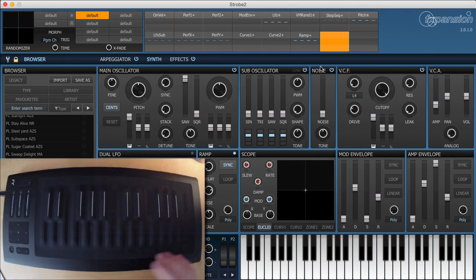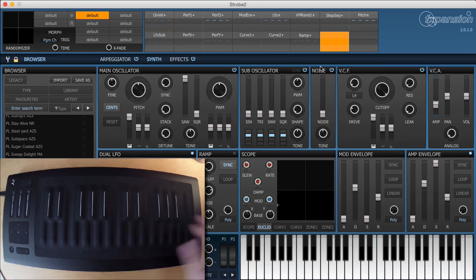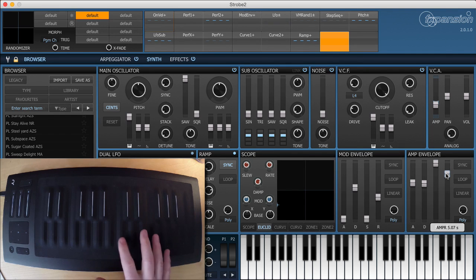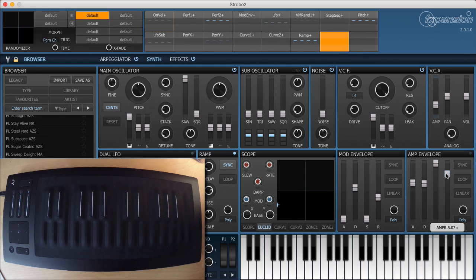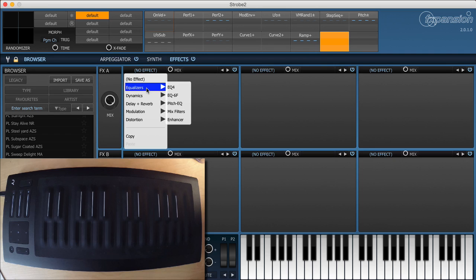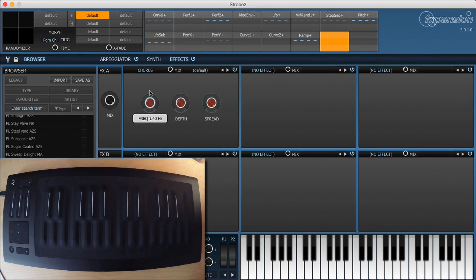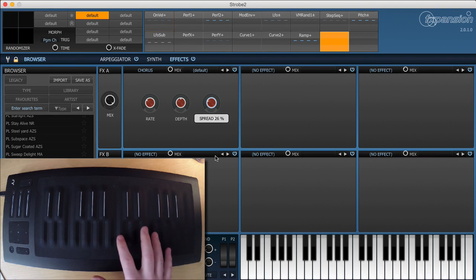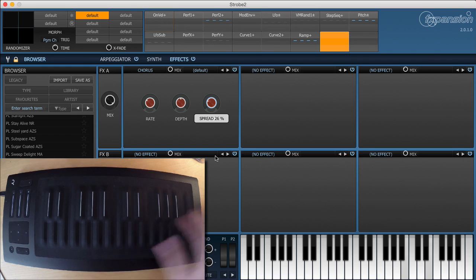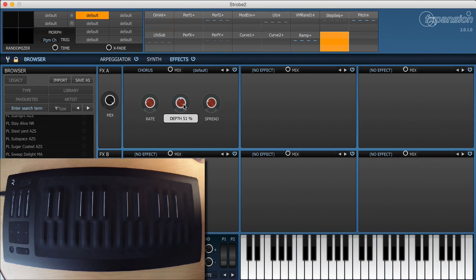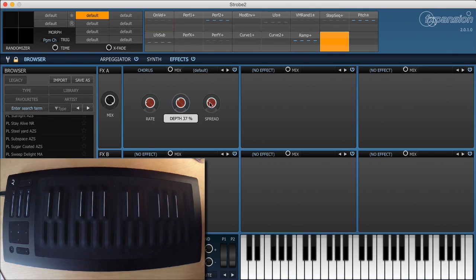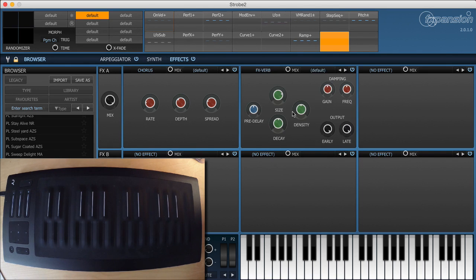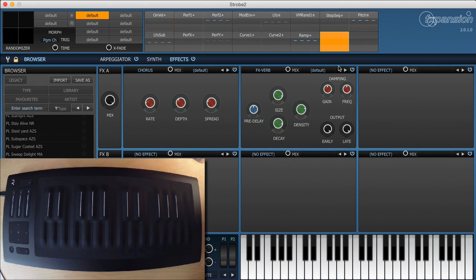So we've now just got a straight sawtooth sound. So as it's a pad we'll add some attack and release there. And I'm also going to add some effects just to make it sound nice. So we'll start with a little bit of chorus. That's nice and then some reverb. Nice big reverb to get that kind of ambient lusciousness to it.